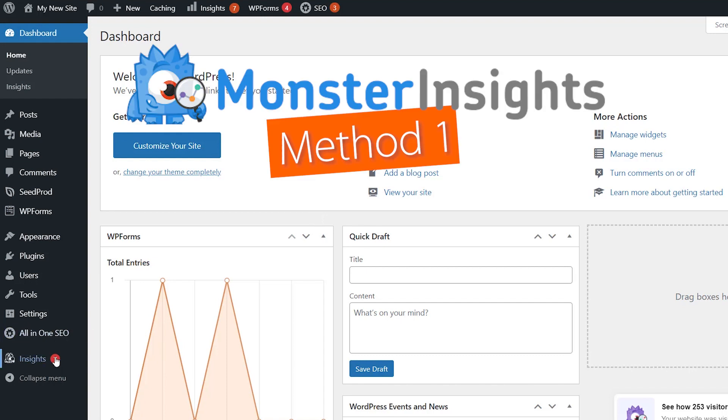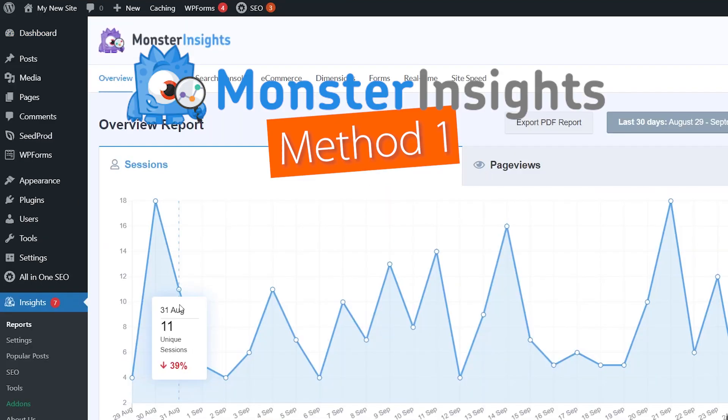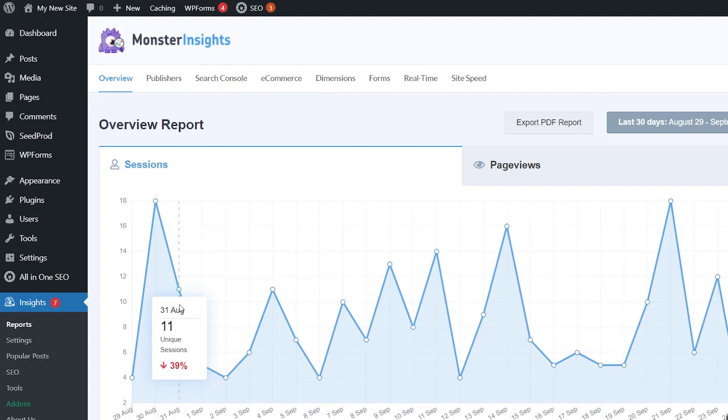With MonsterInsights, you can easily connect your website with Google Analytics. It's the best analytics solution for WordPress and it's used by over 3 million websites. And so with this plugin, you can easily display your most popular content by comments.